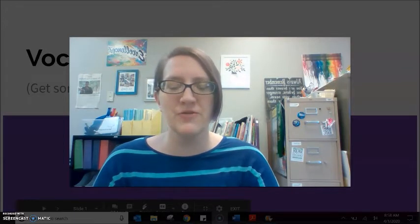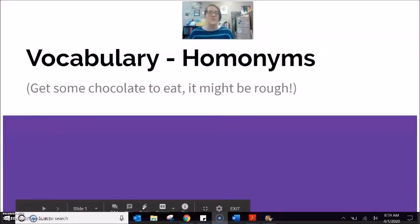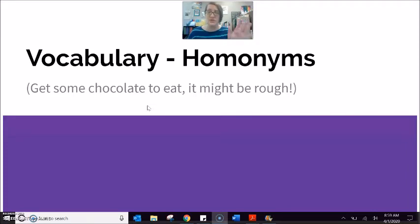Our topic for this video and this worksheet is homonyms. My recommendation is that you get something sweet to eat. I've got my coffee here. Get some chocolate, something sweet to give you some energy, because this is going to be a little bit rough, but we can do it.